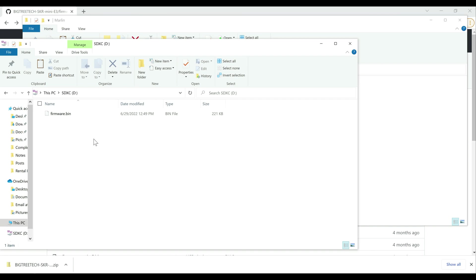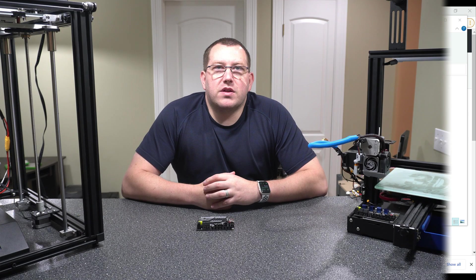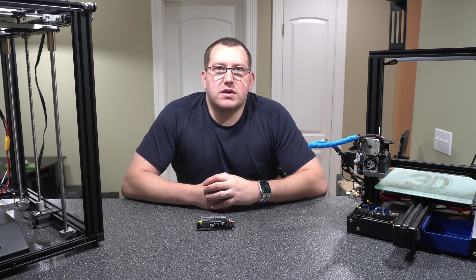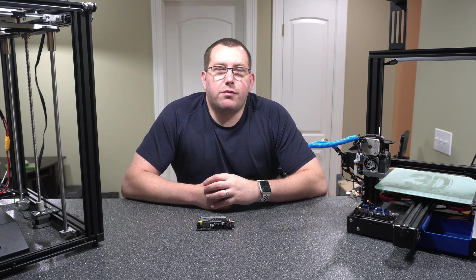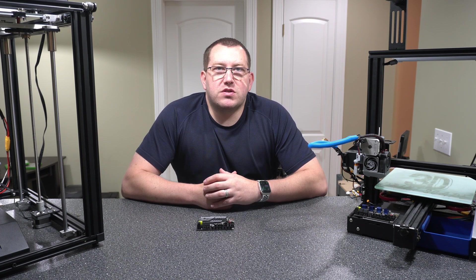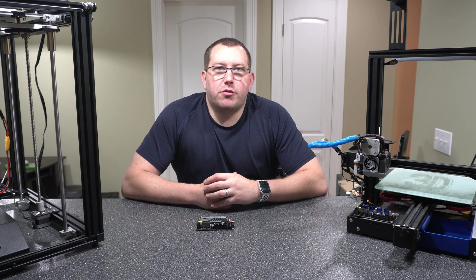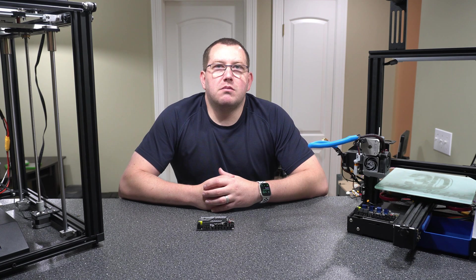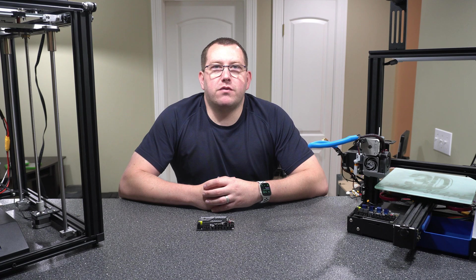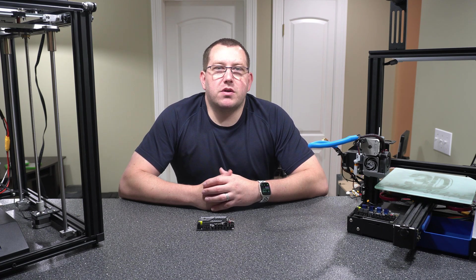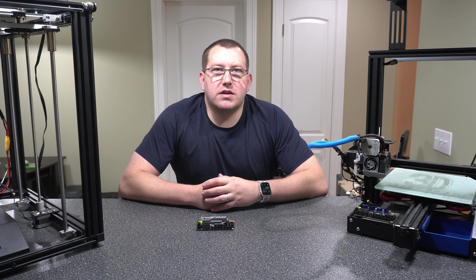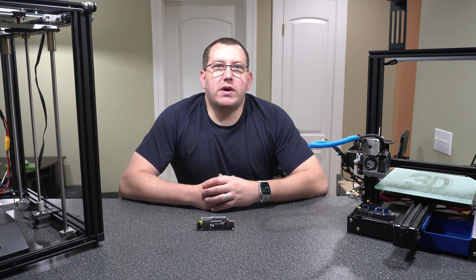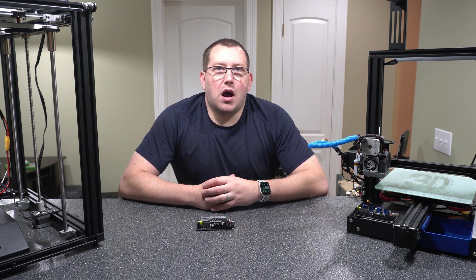All right, guys. So that was a quick video covering the upgrade process for the SKR Mini E3 v3.0. Like I said, that's just following BigTreeTech's firmware upgrade process and using their firmware. My next video is going to cover custom Marlin build for this board. I'll kind of go into some of the requirements if you're adding the BLTouch, filament sensor, that kind of stuff. So I know a lot of you guys have been waiting for that one, so that will be the next video I release.